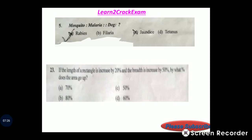Mosquito causes malaria. Dog causes rabies. Answer: option A.